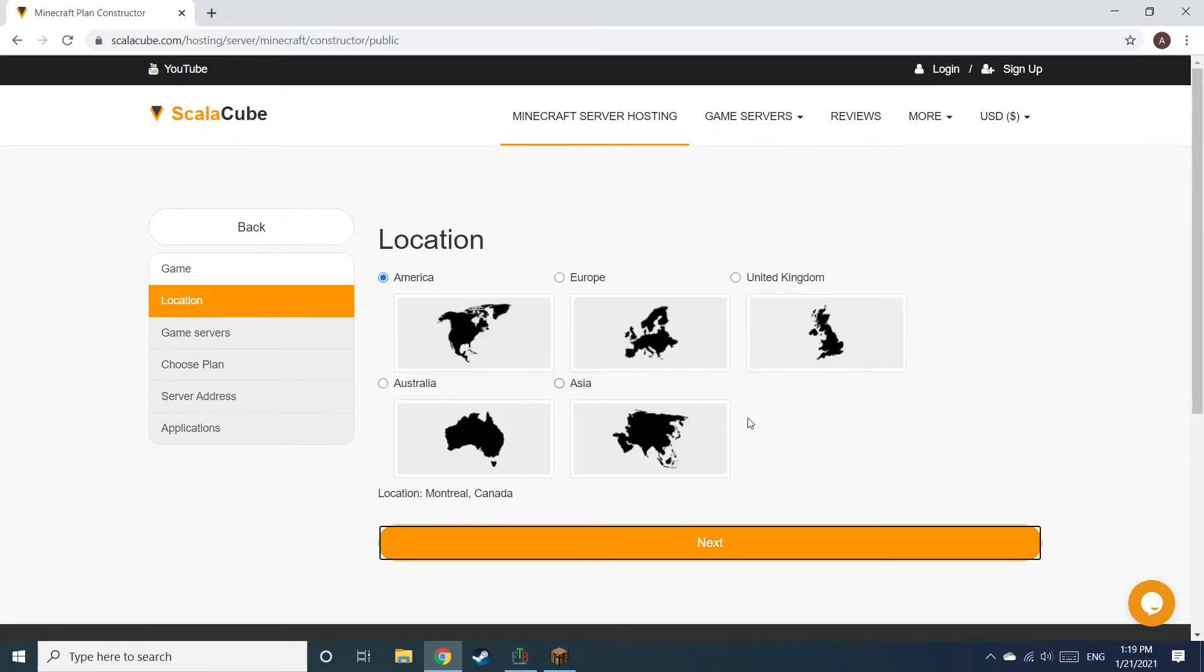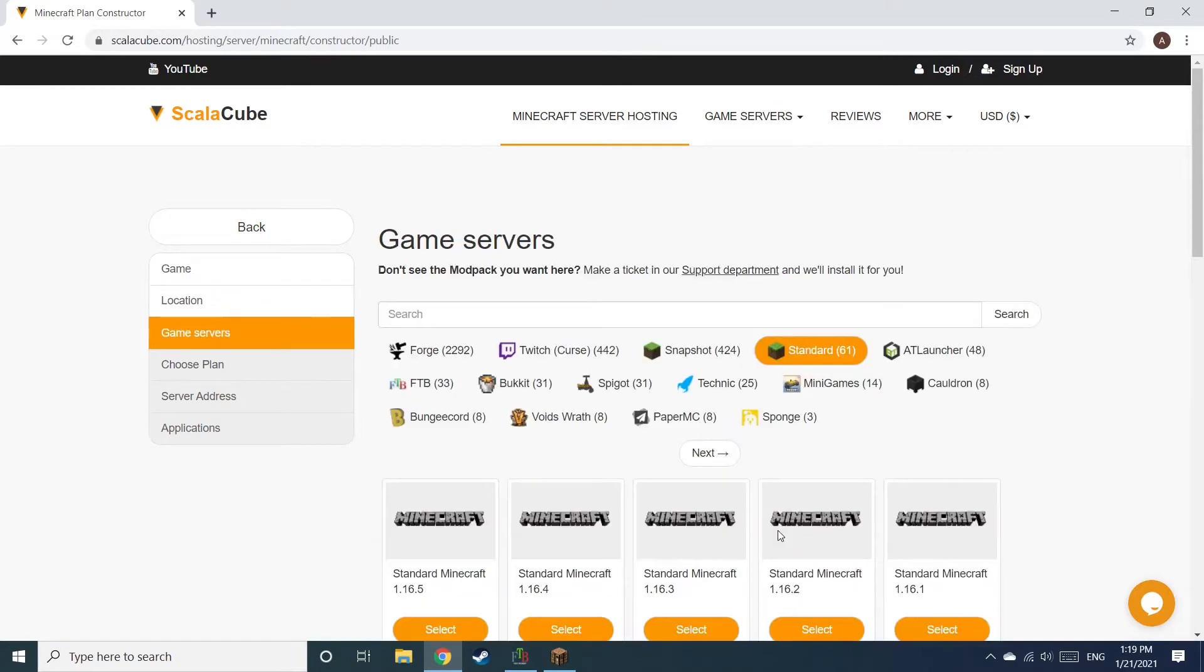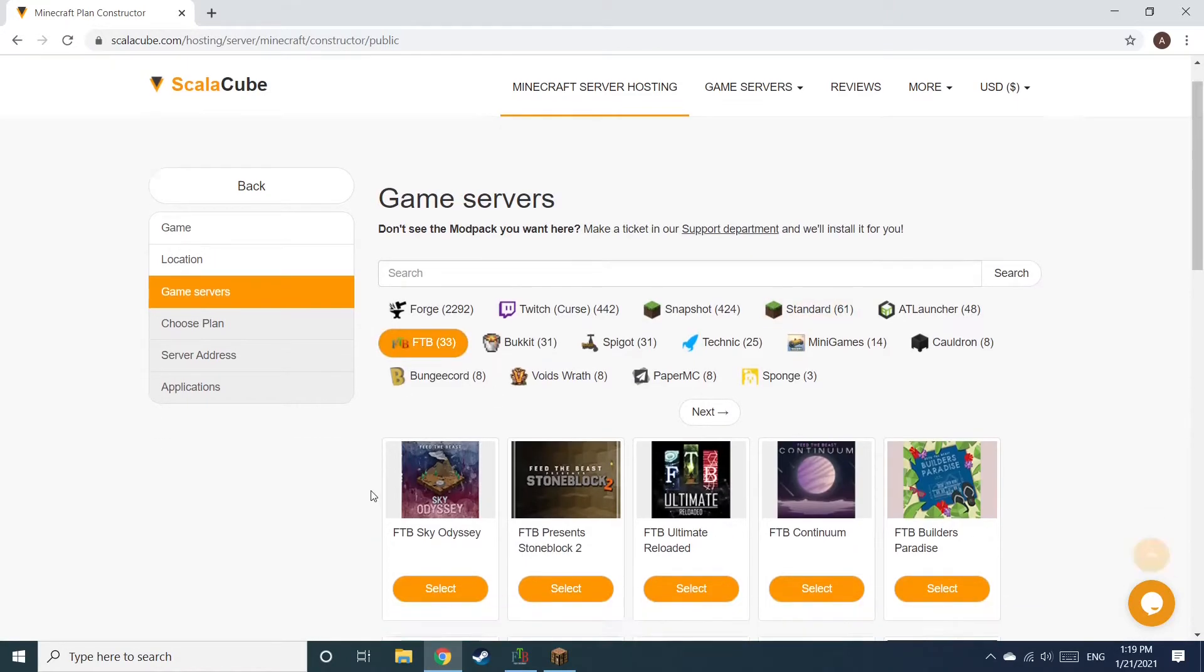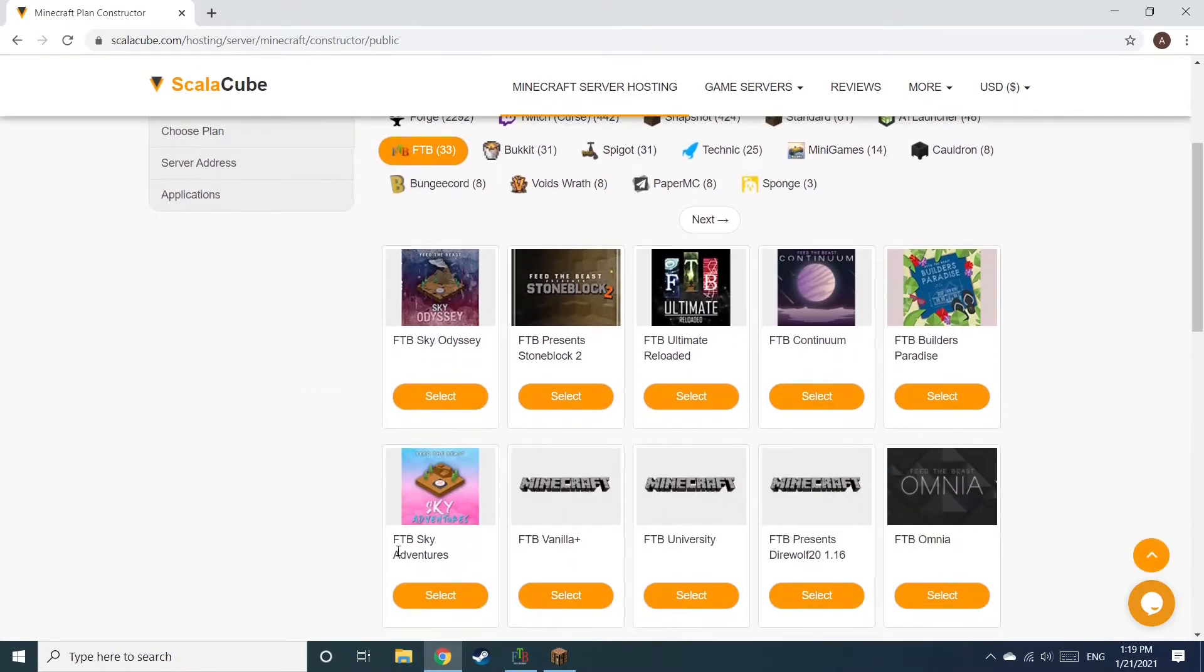Select your server location and click Next. Select the game server you would like to install and click Next.